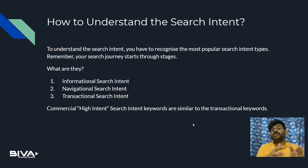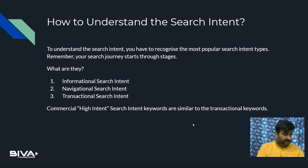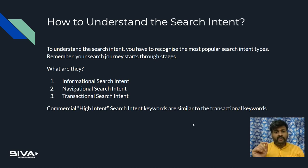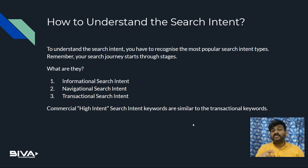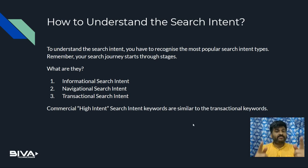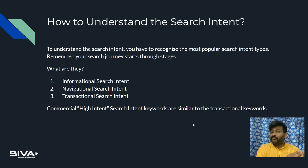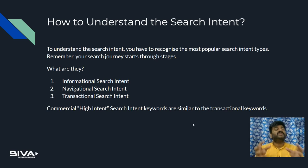The second is called navigational search intent. When we land on a particular website, web page, or platform through our search, that is called navigational search intent. For example, if you want to know about keyword research and you type 'keyword research Wikipedia,' that is a navigational search intent. It means you know the exact website and combine your query with that website — for example, searching 'keyword research Viva Technologies' is a navigational search intent.